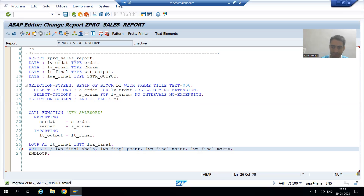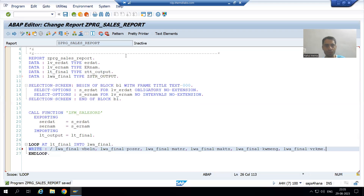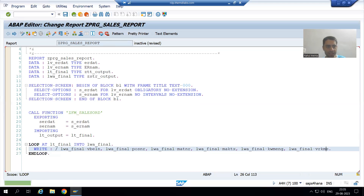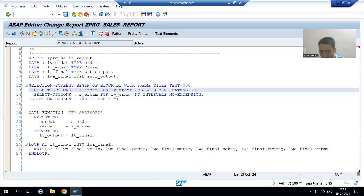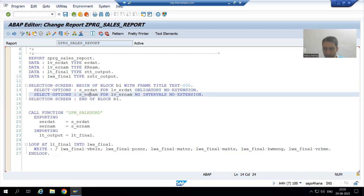The columns I am writing in the WRITE statement are: maktx, kwmeng, and vrk. Now I will check the syntax and activate it.